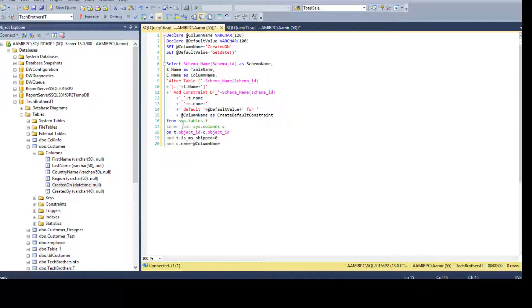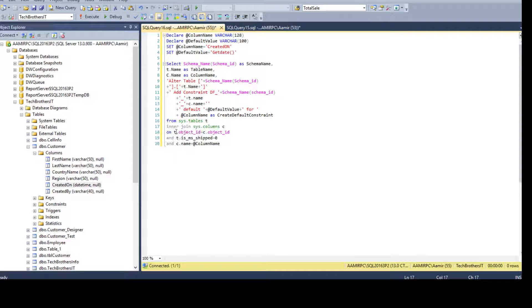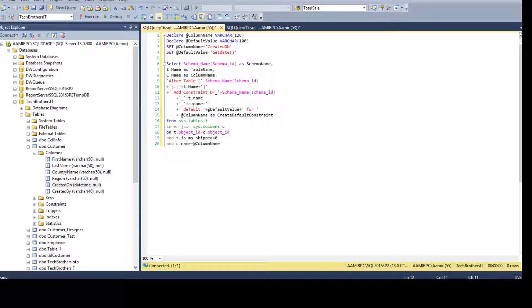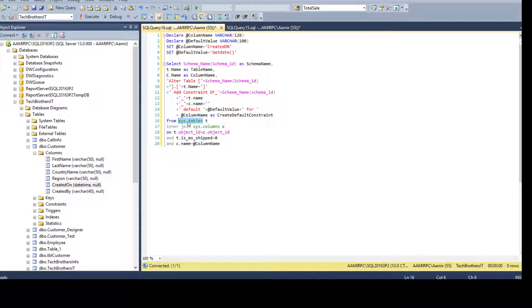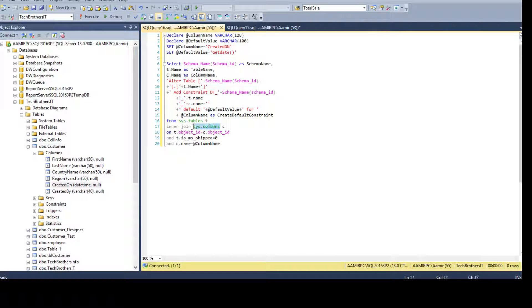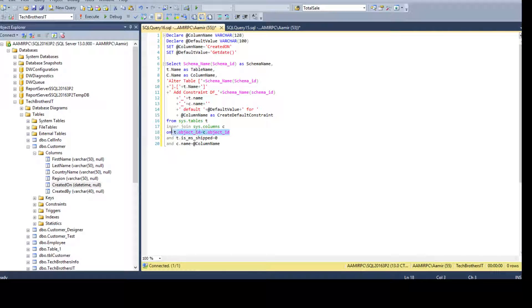And selecting from sys dot tables and joining with sys dot columns. So I can use the columns coming from both tables because I don't have a column name in sys dot tables. I have sys dot tables that return me table names, but it does not return me columns.